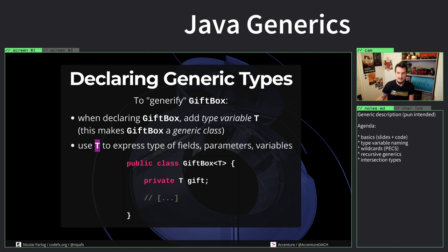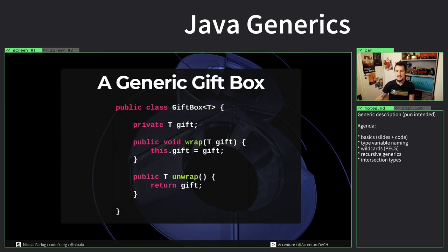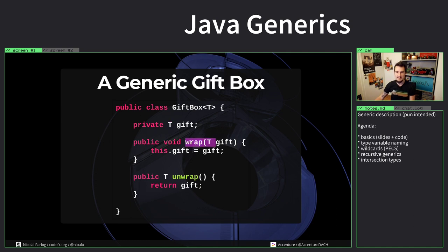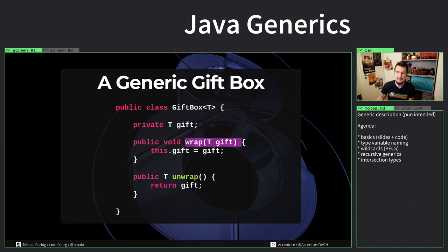Now we can start reusing T wherever we want. We use it as a type of a field. If it wraps a gift of type T, then it kind of makes sense that we only want to wrap things that are T and unwrap things that are T.